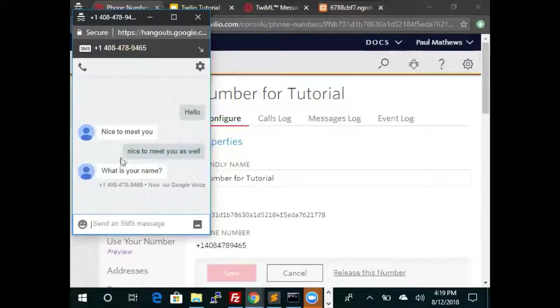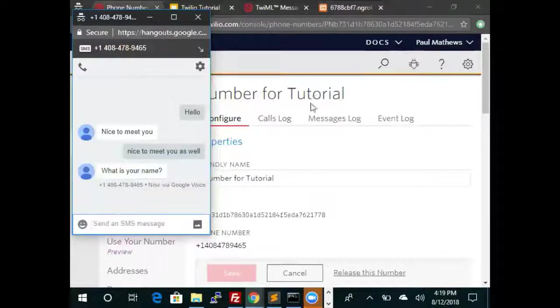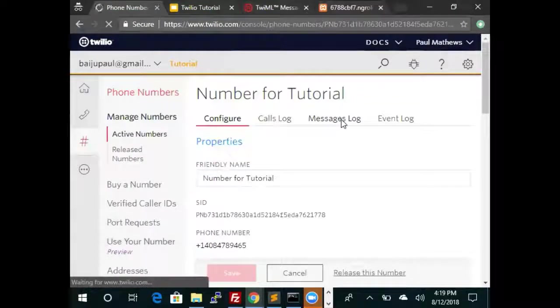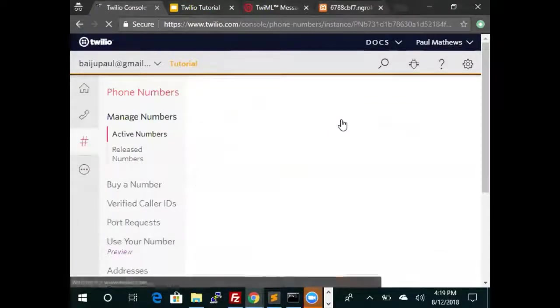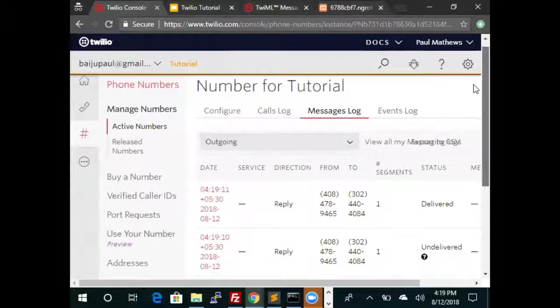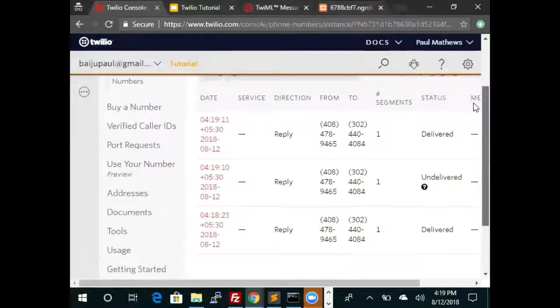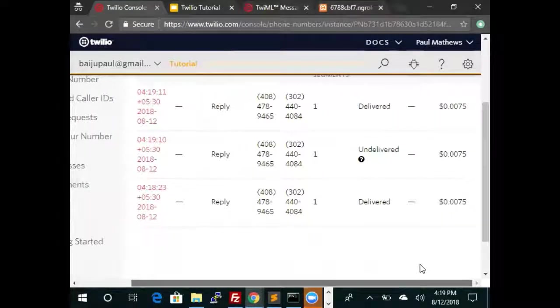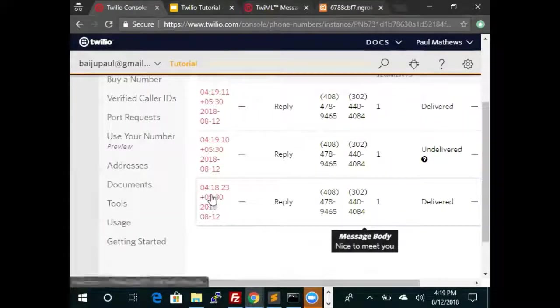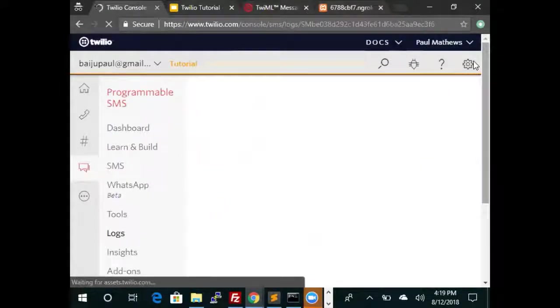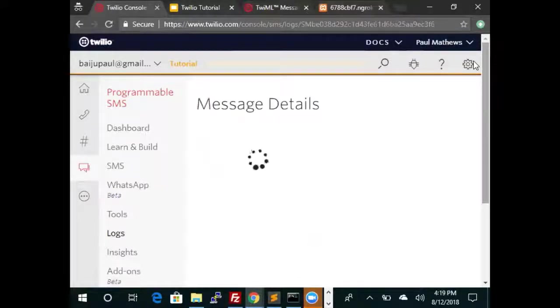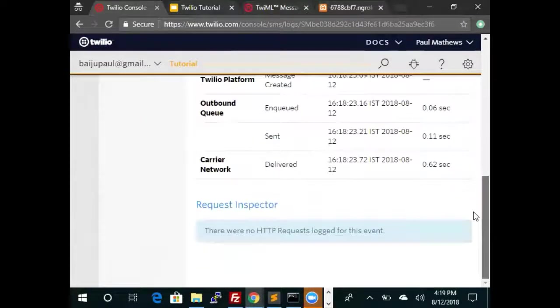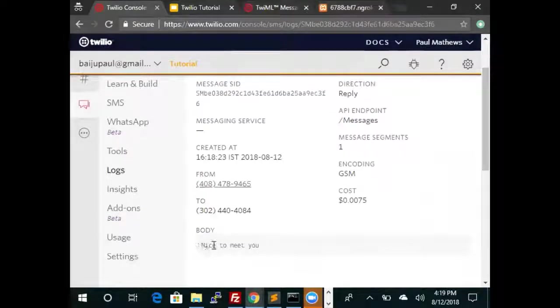And we got a response saying what is your name. Let's look at the message logs. This is the first response. The message was nice to meet you.